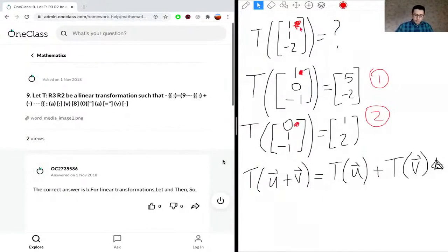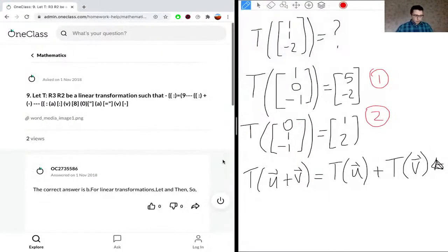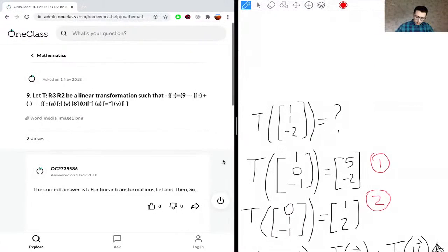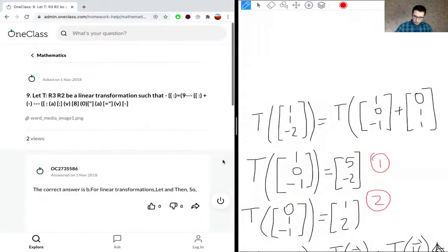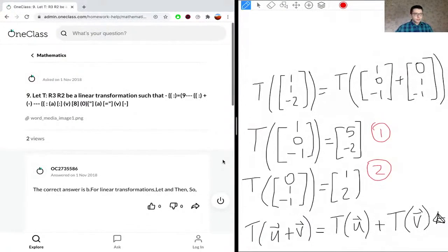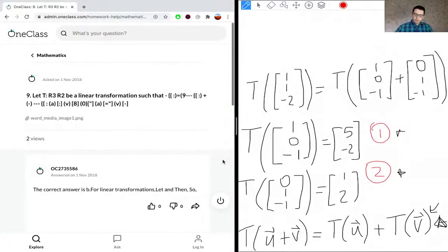So we can split the target vector into two parts: (1, 1, -2) = (1, 0, -1) + (0, 1, -1). This decomposition allows us to use the two given transformations to solve the problem by applying the linearity property.